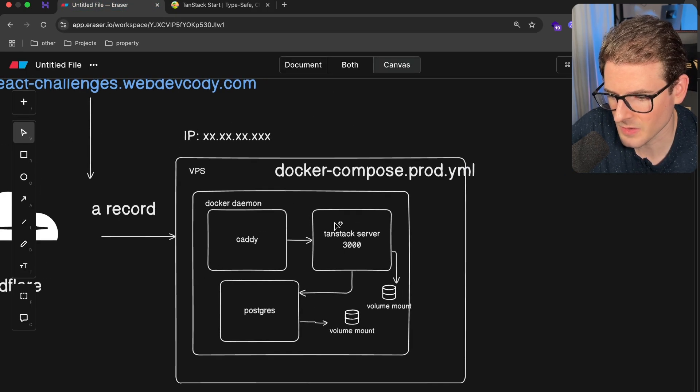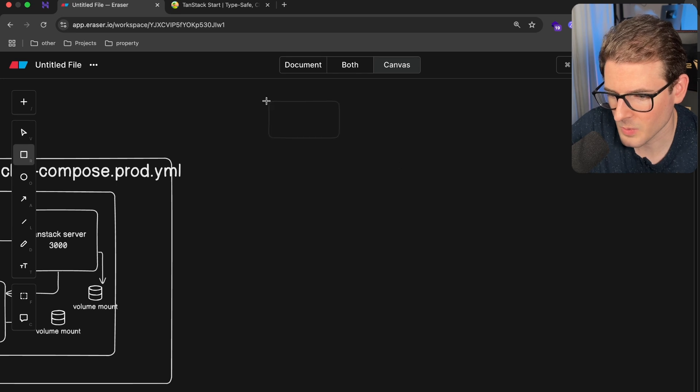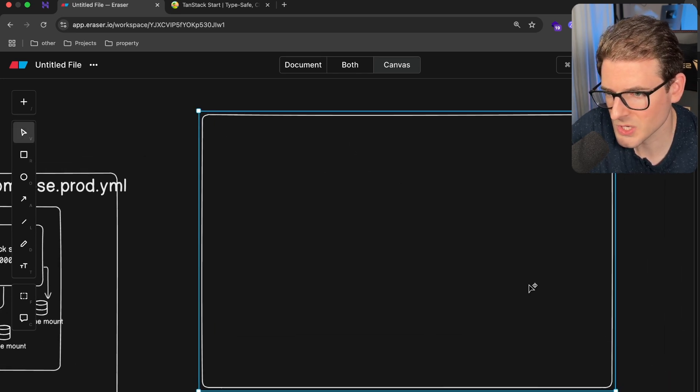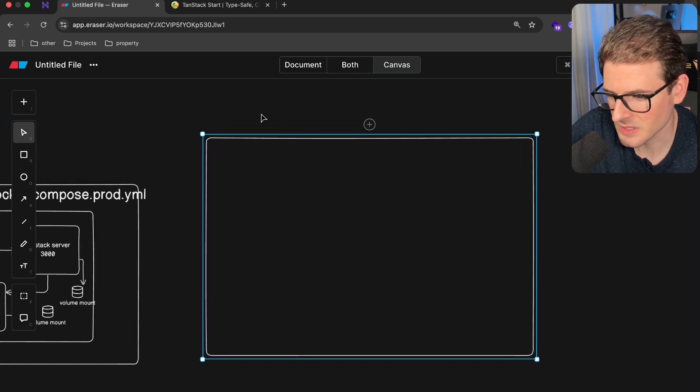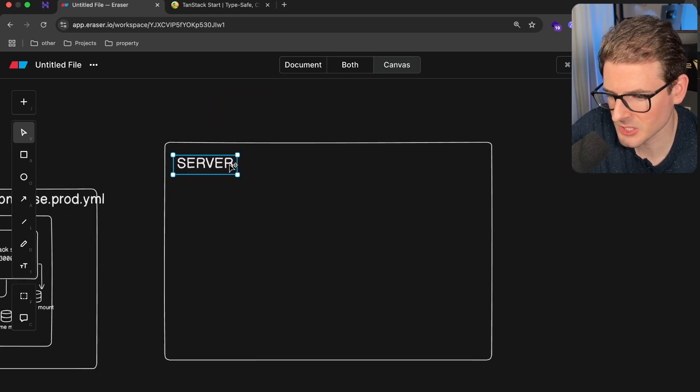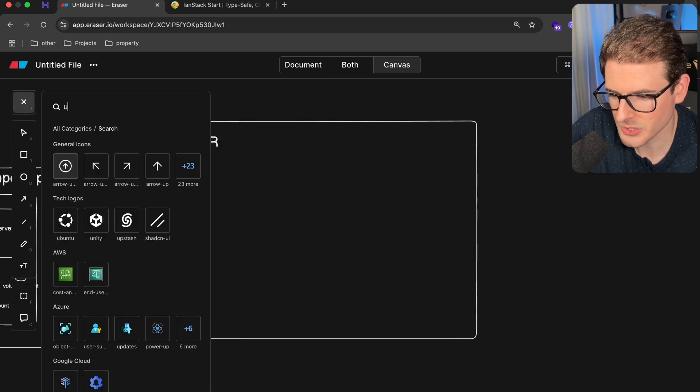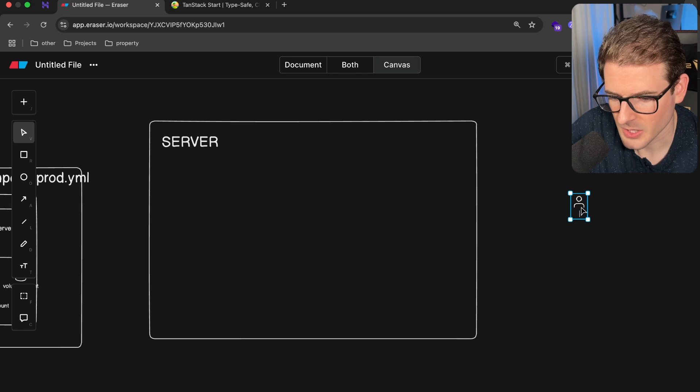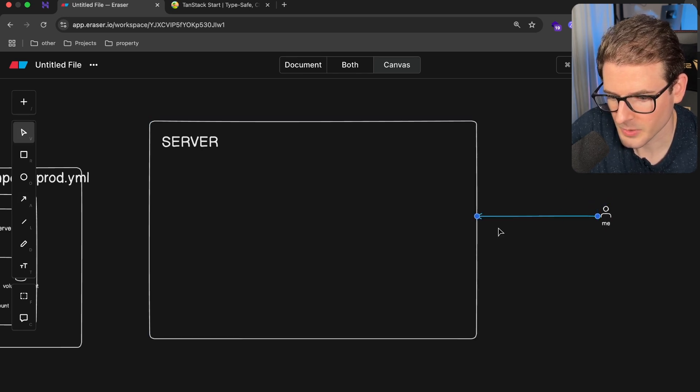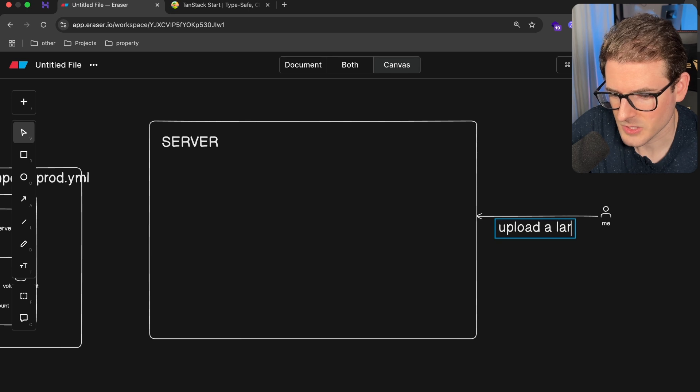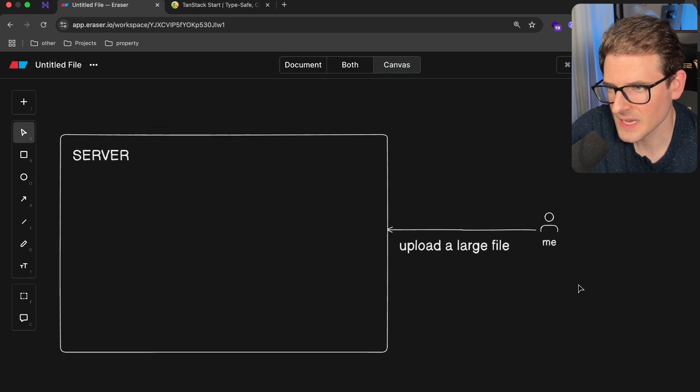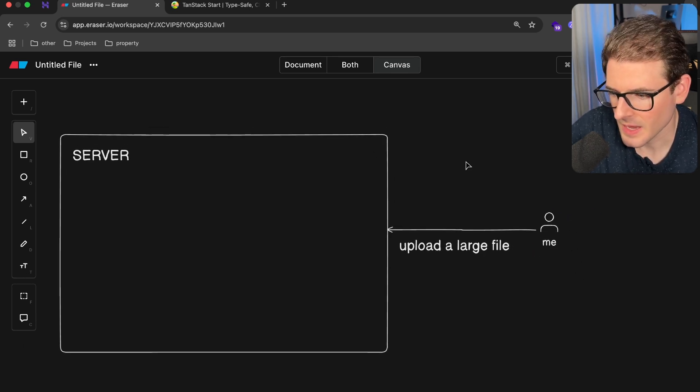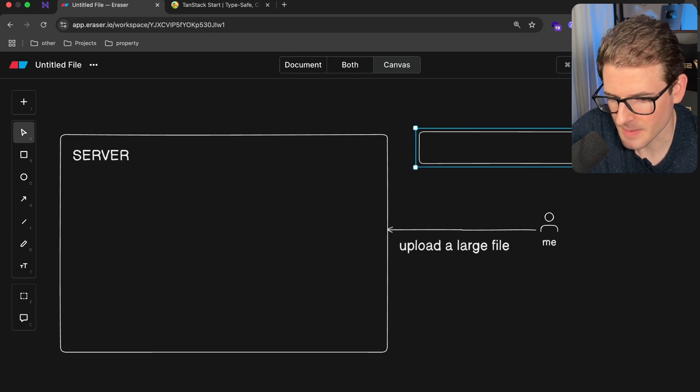While it's doing that, let me talk about how this is working. We have all this stuff running on the VPS inside of a Docker container, but I want to walk you through what's going on. I want you guys to understand how this is working. I have my Tanstack server over here, and when a user wants to upload a large file, when I upload a large file...